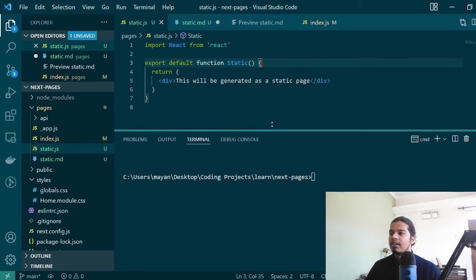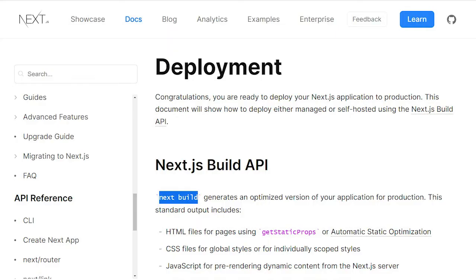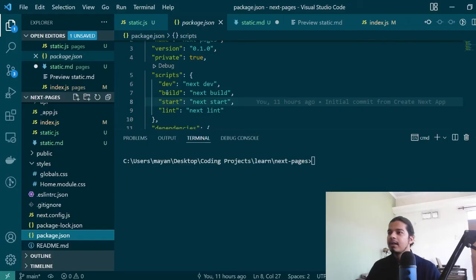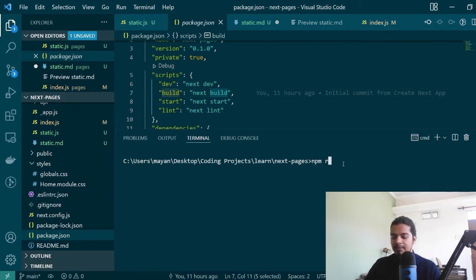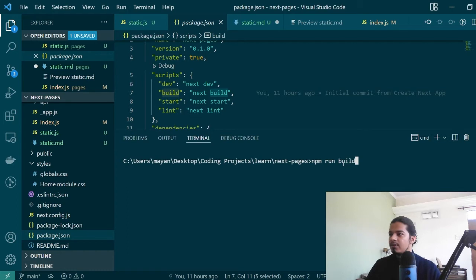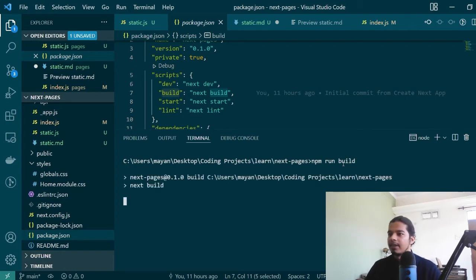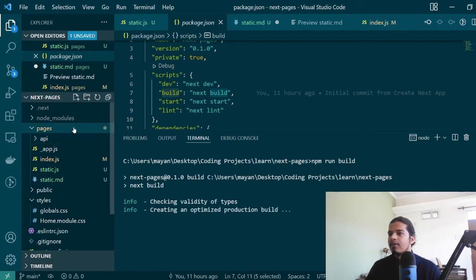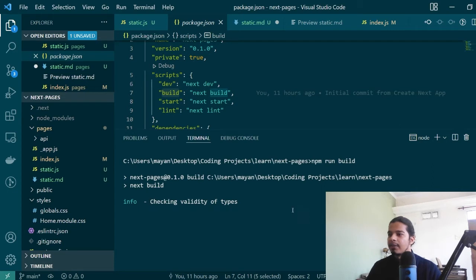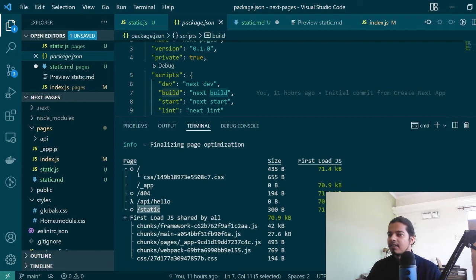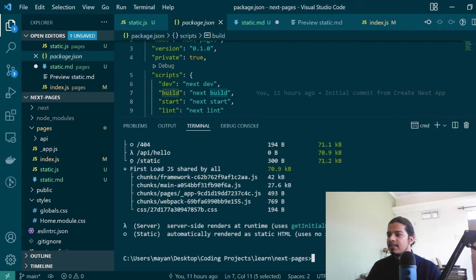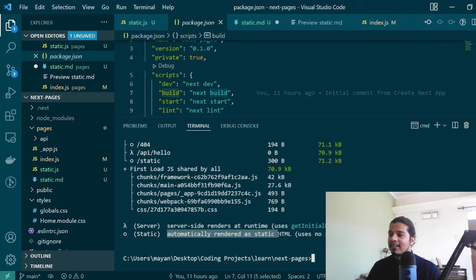To do that all I will do is run the next build command which is present under the build script for my project. I'll just say npm run build and it will run the next build command for me. If you'll notice it says it's creating an optimized production build and in a few seconds you'll notice that it has generated the static page route for you. This particular sign means that it was automatically rendered as static HTML.